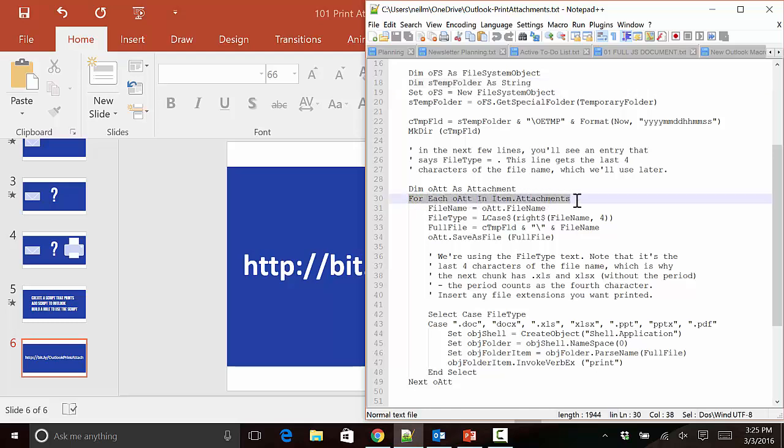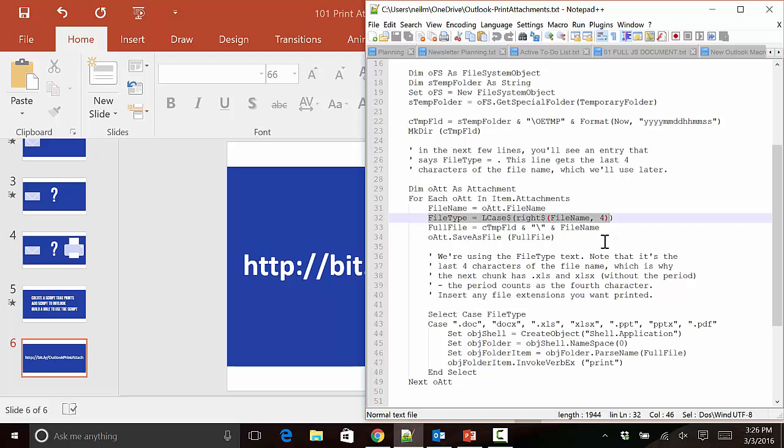Once those files are saved, it's going to go through those attachments and determine whether it should print them. We've got a little for-each attachment loop. For each attachment on that email, we're going to figure out what file type it is by taking the last four characters of the file name.